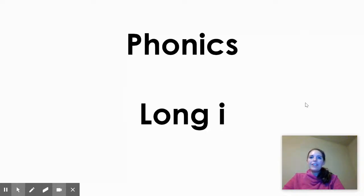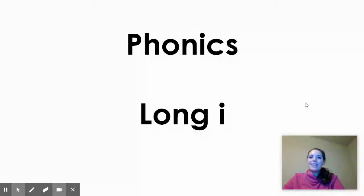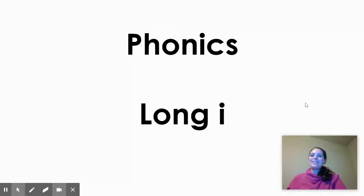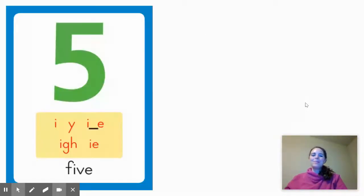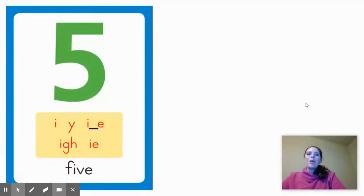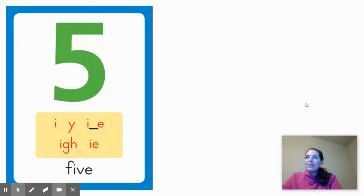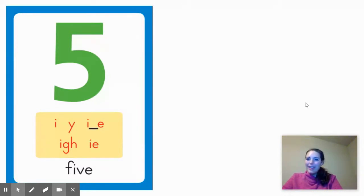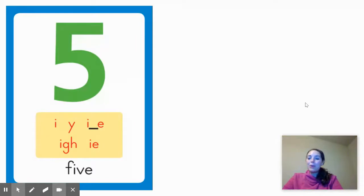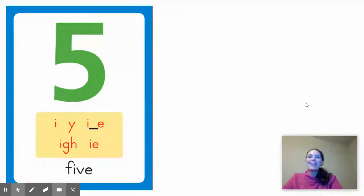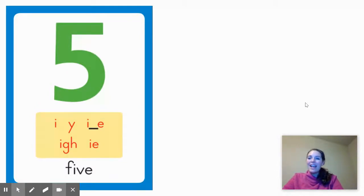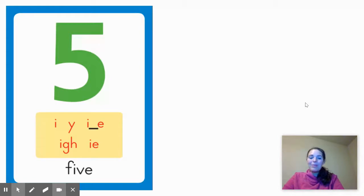Hello, second graders. I'm here to introduce our phonics skill of the week, which is the long I sound. We're going to learn the long I sound that goes with the word five. F-I-V-E. Do you hear the I in the middle sound of the word five? We are going to be identifying words that have the long I sound in the middle.